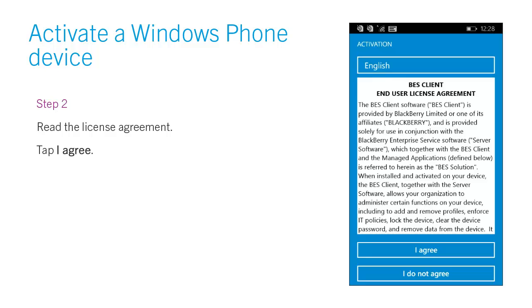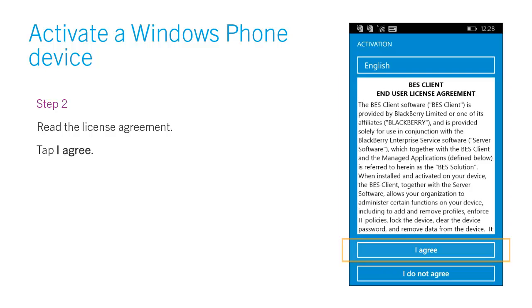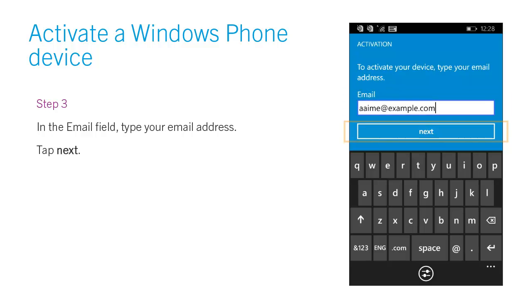Step 2. Read the license agreement. Tap I Agree. Step 3. In the email field, type your email address. Tap Next.